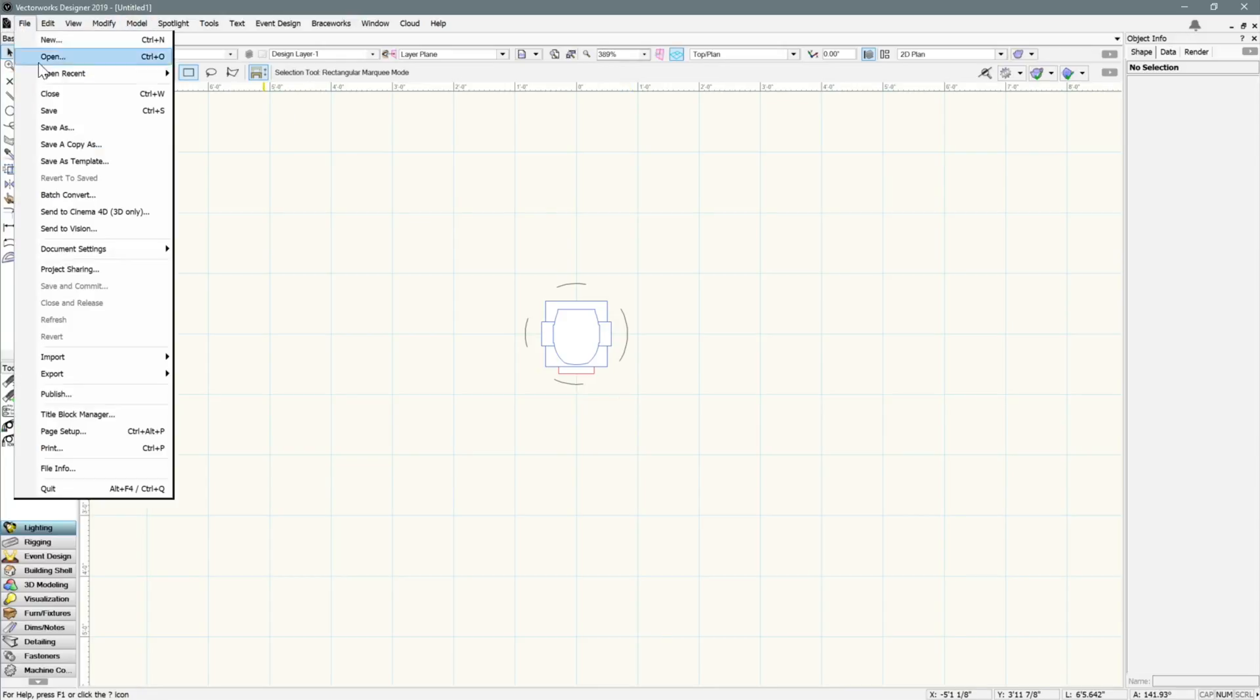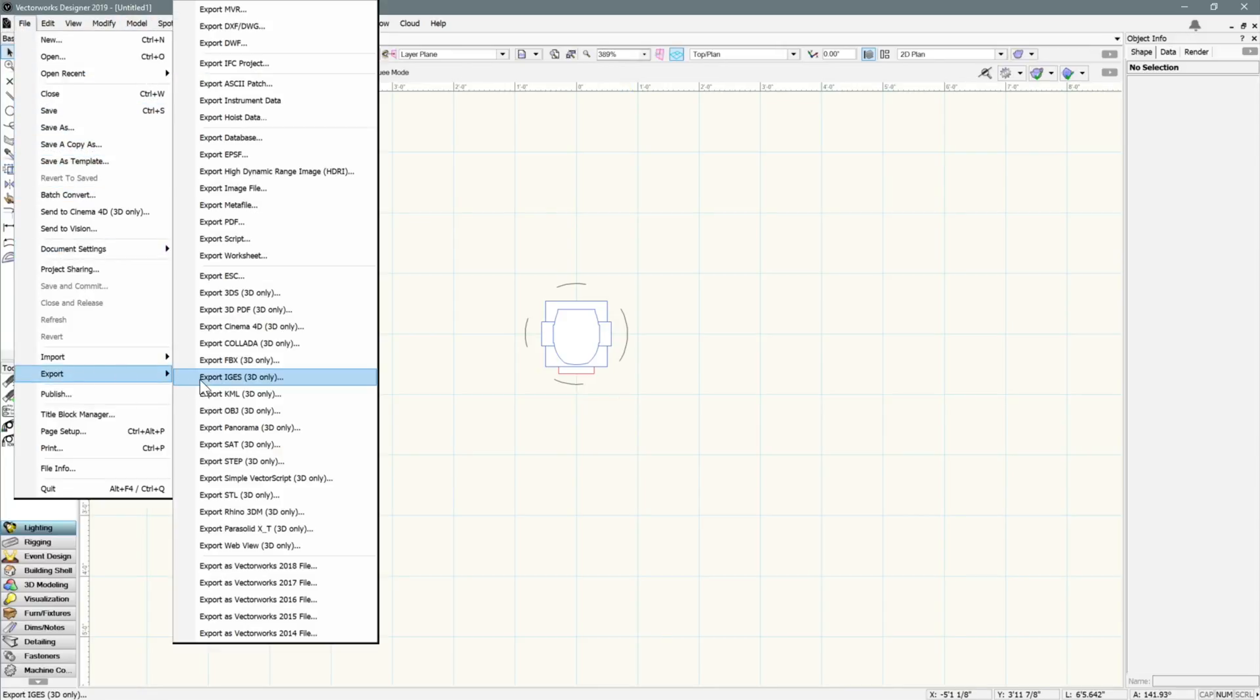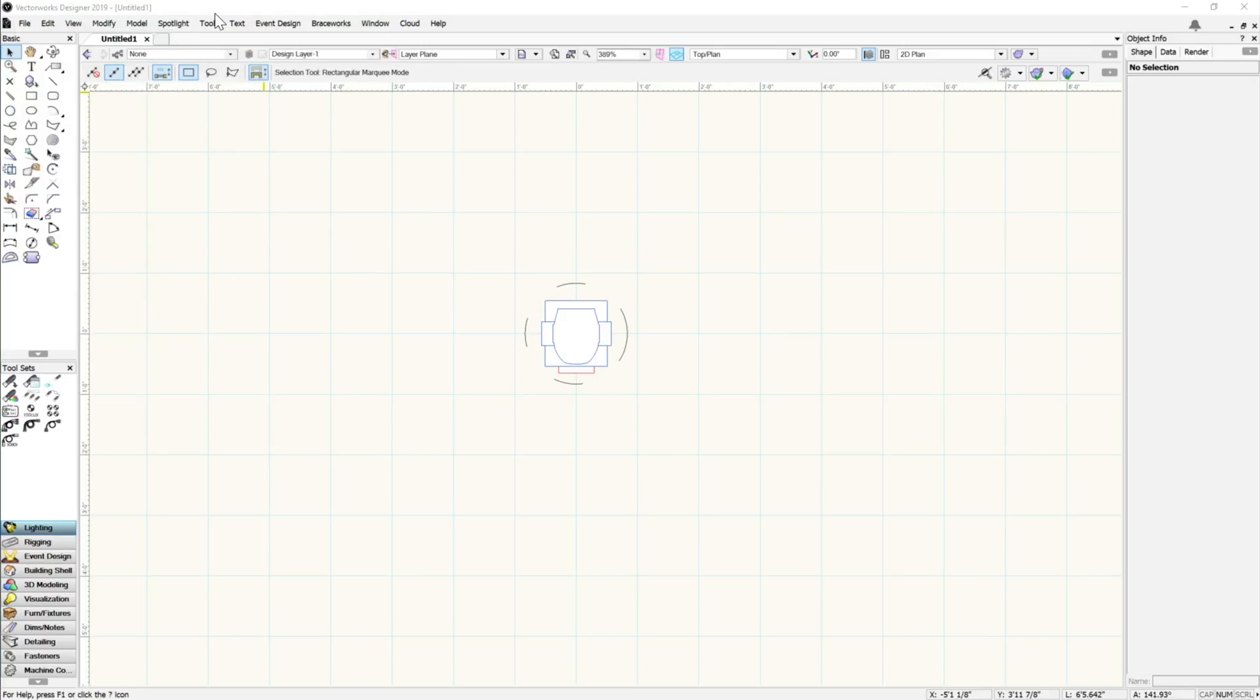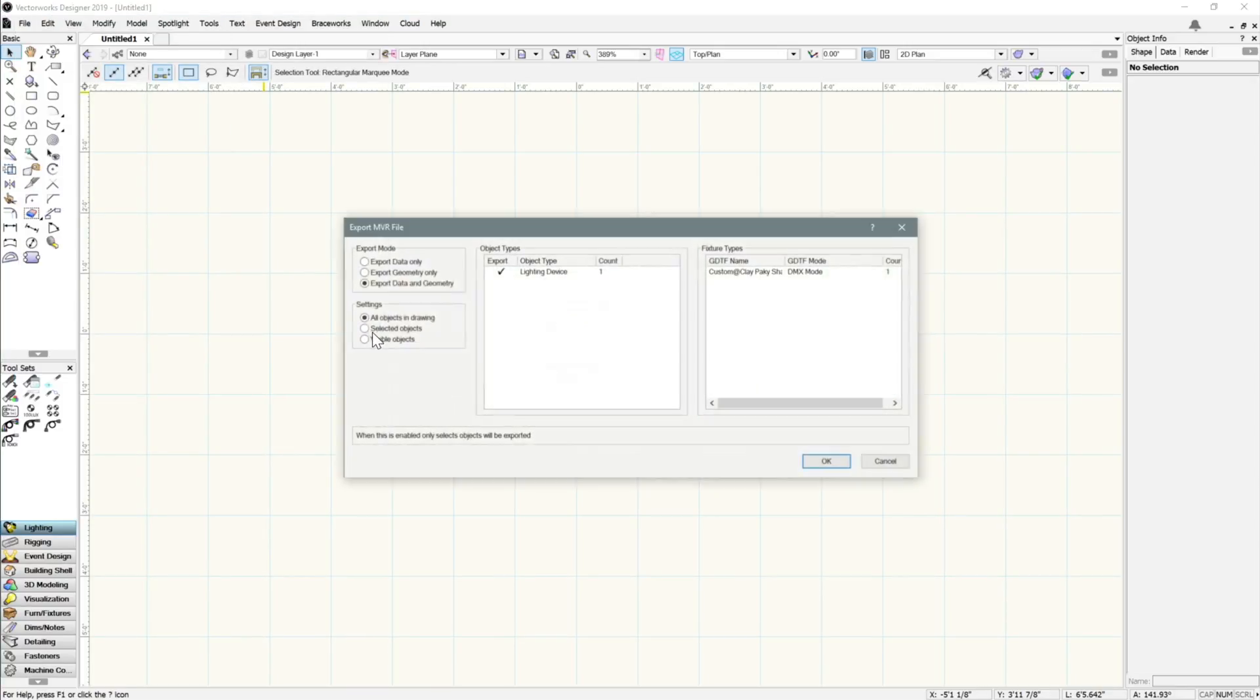To export an MVR file, make sure you have at least one lighting device in the scene, then navigate to the Export MVR command we added earlier.